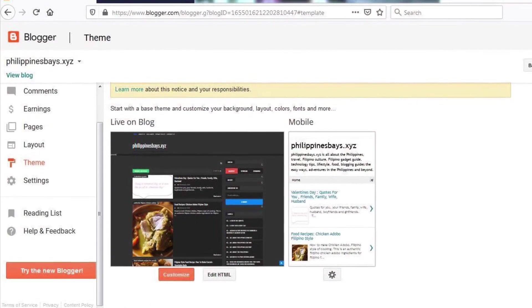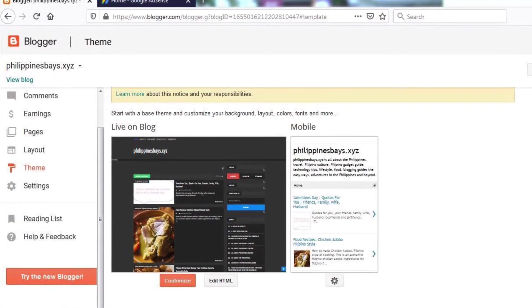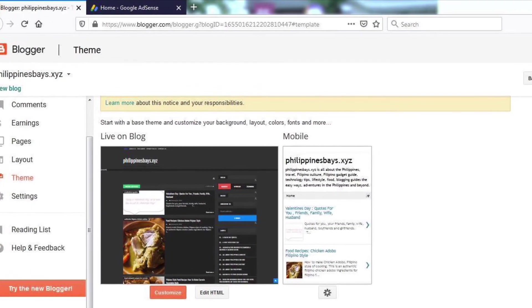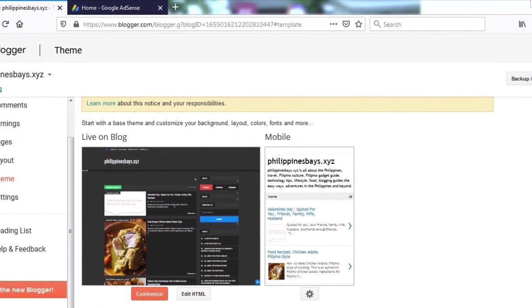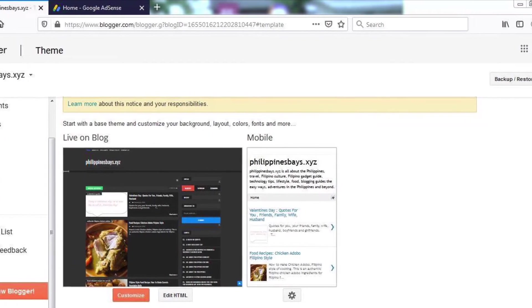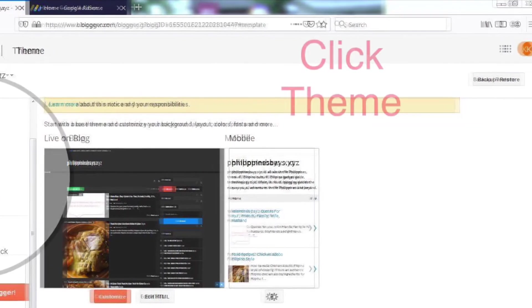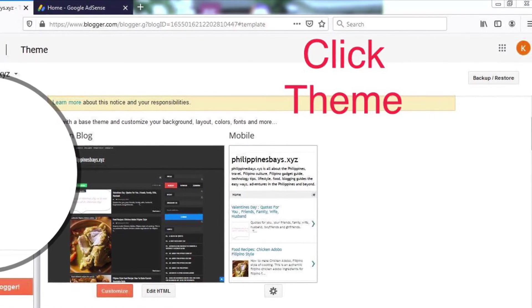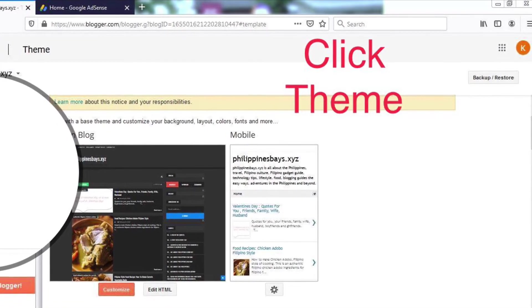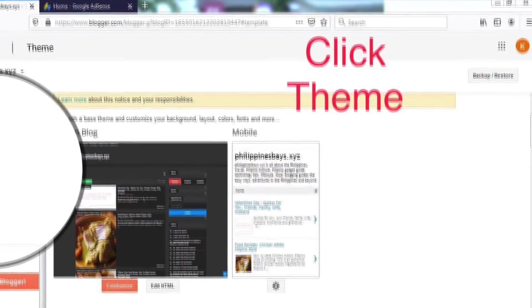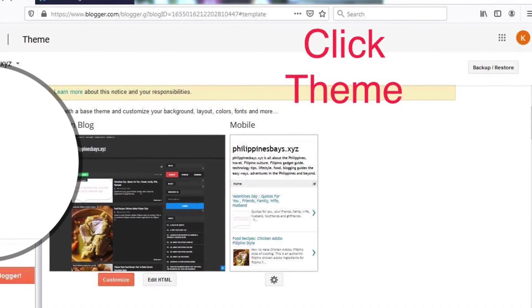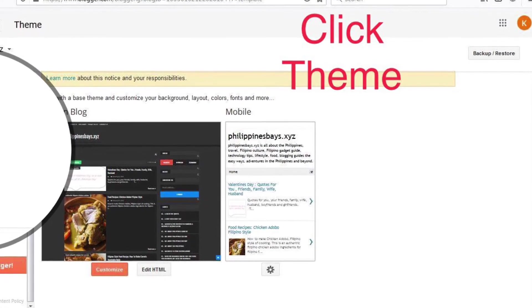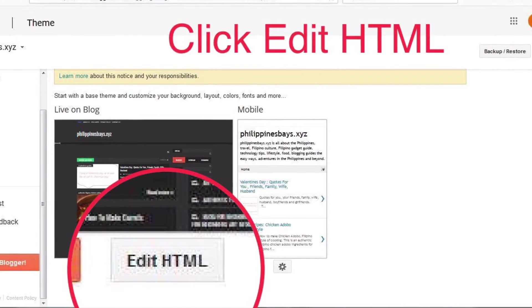You need to open your website in blogger.com and click on Theme. Once you are able to locate Theme, then you will click on Edit HTML.